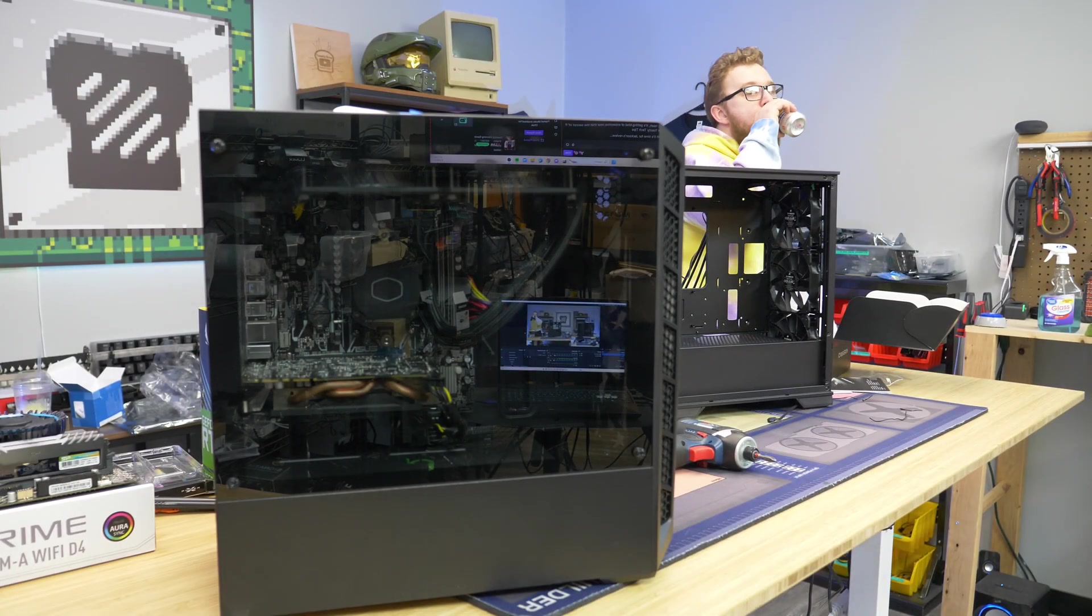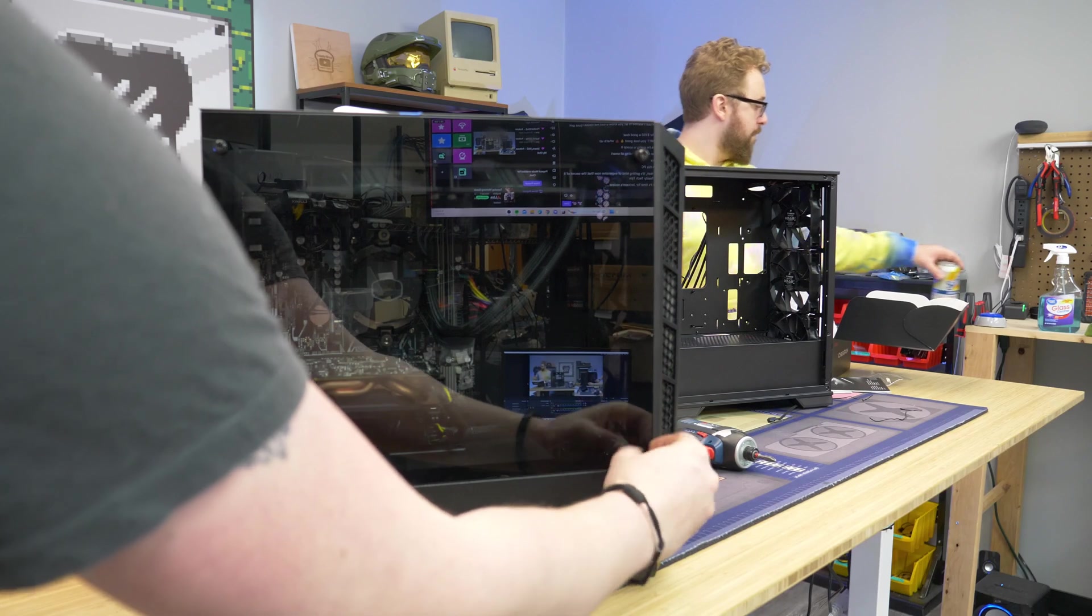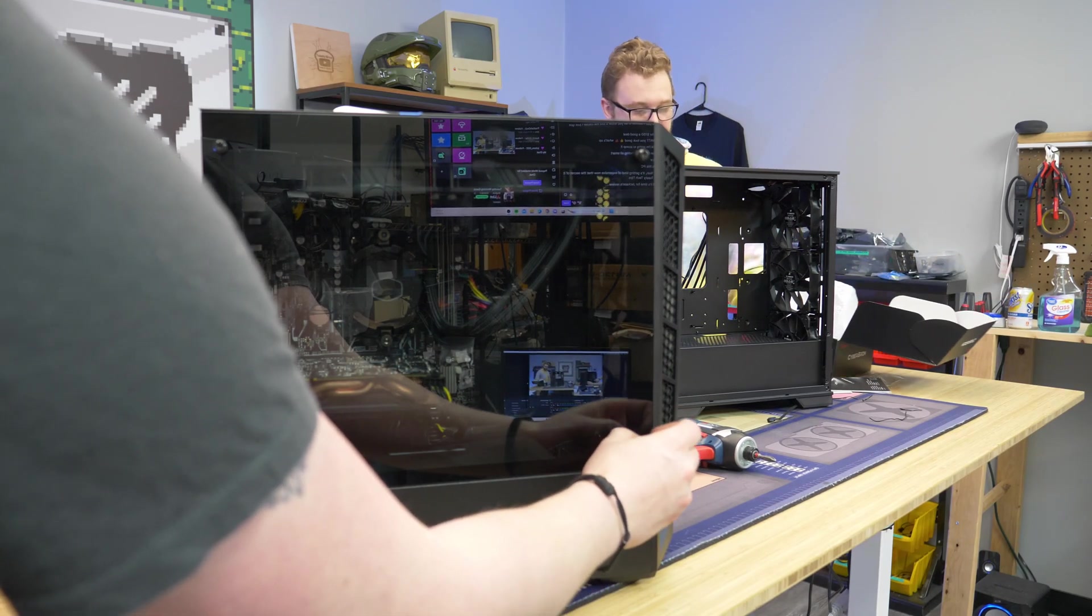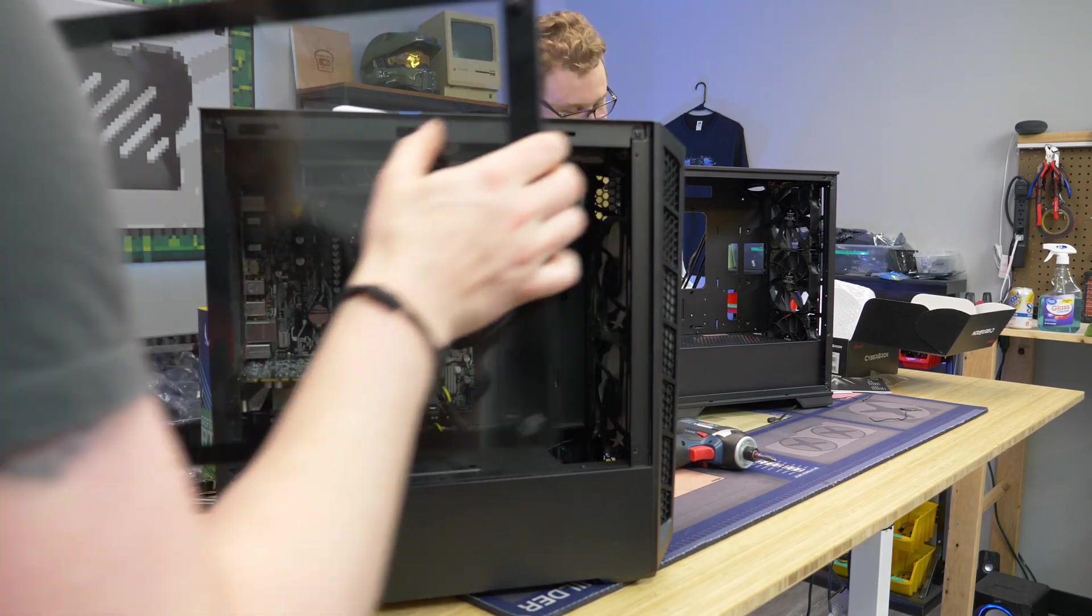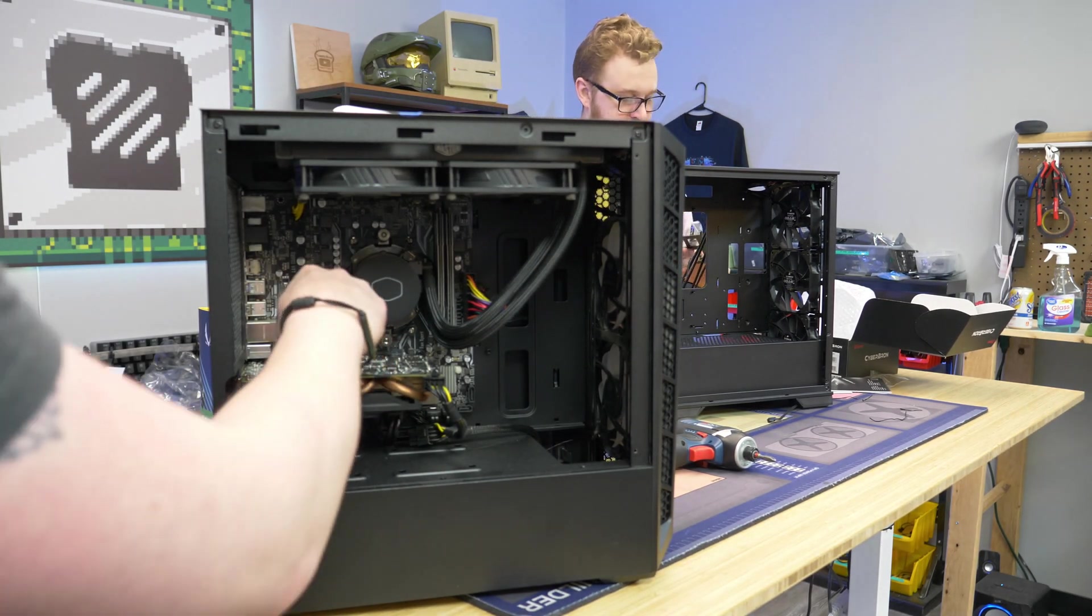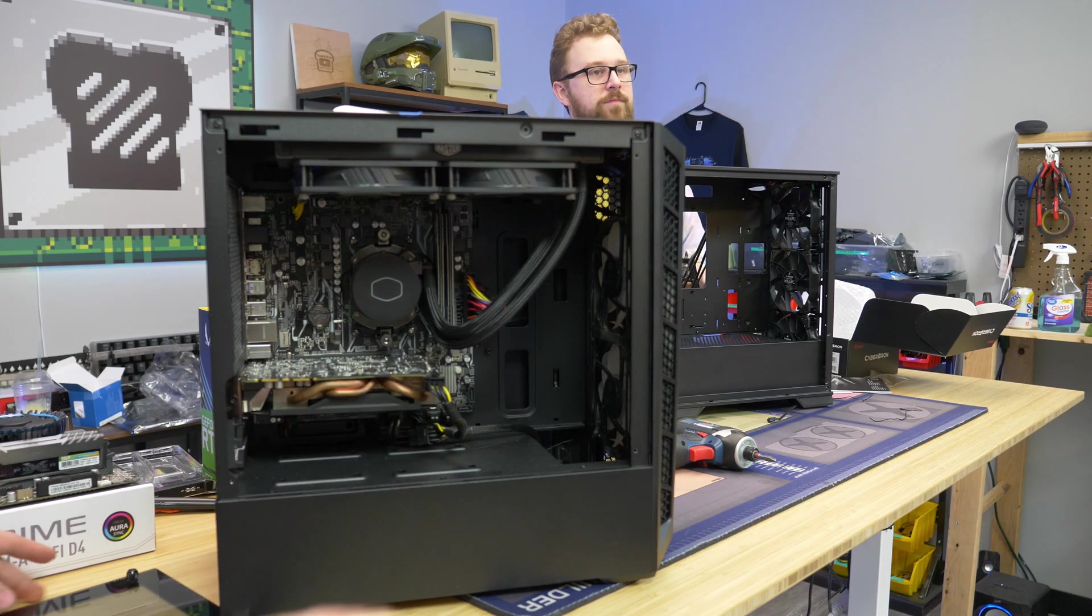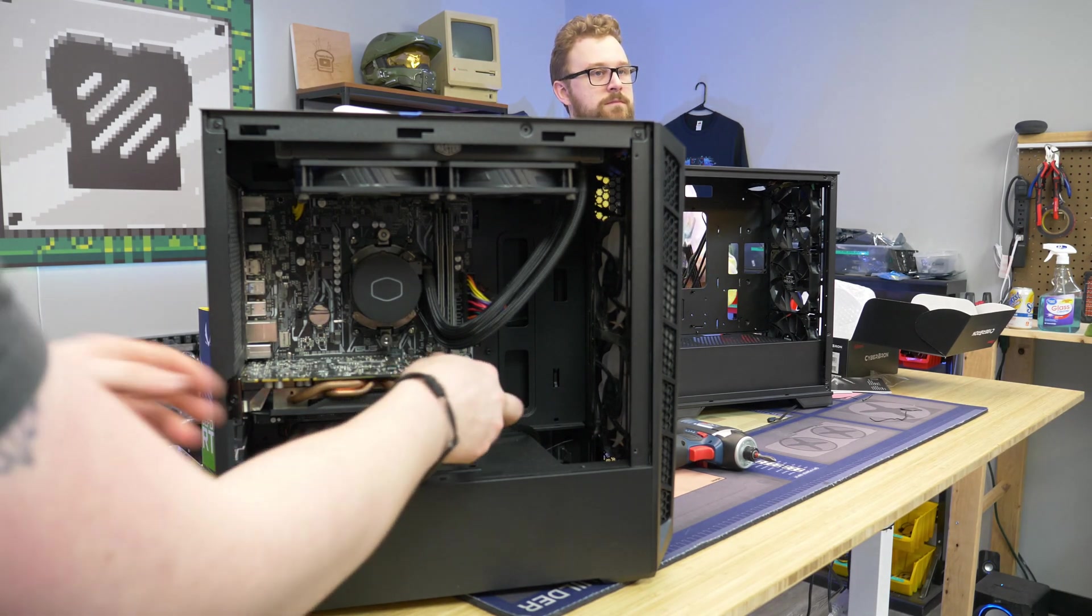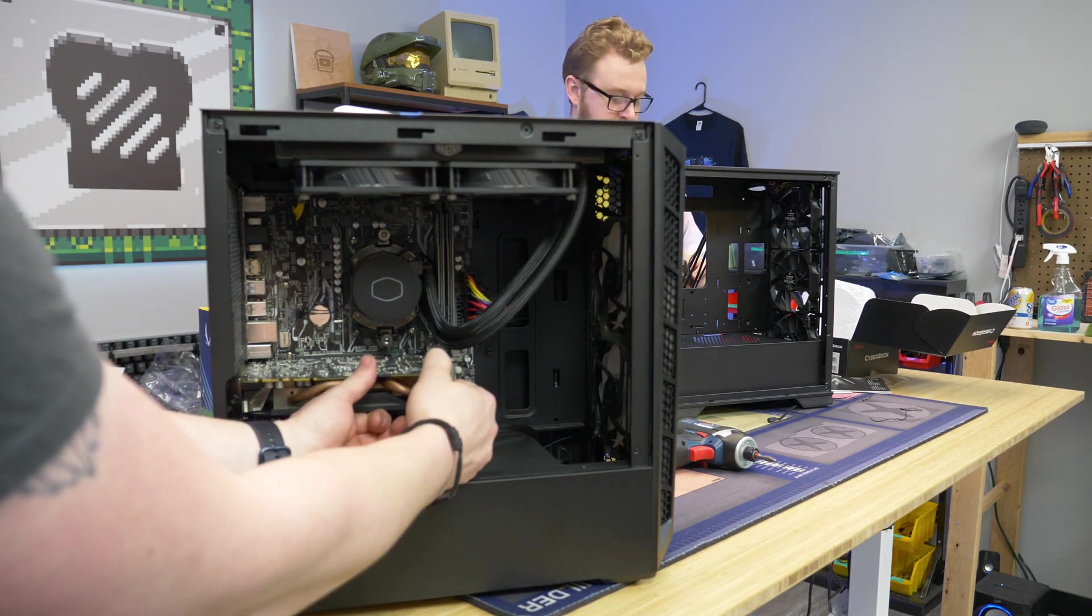So it took me forever to find a build that actually has an M.2 slot underneath the graphics card, but I did finally find one. It's a little more rare. Normally, you're always going to have your main NVMe slot up top above the graphics card, but this one is actually underneath it.